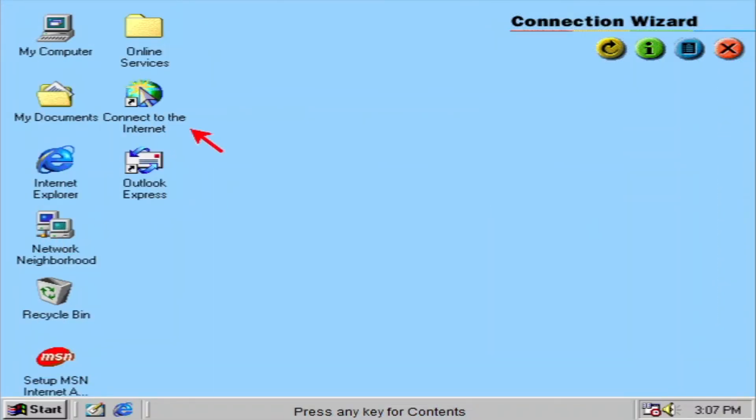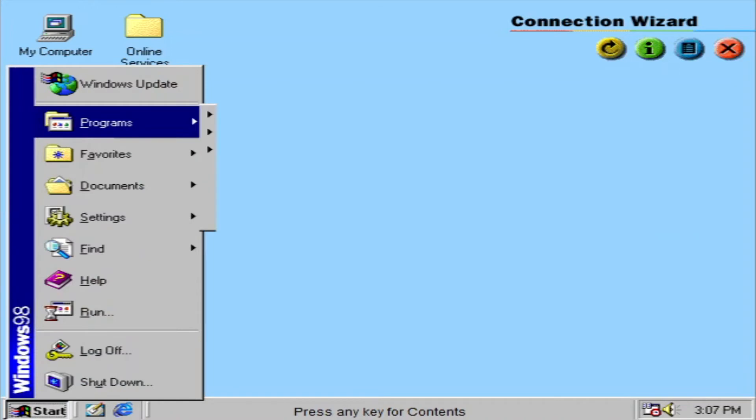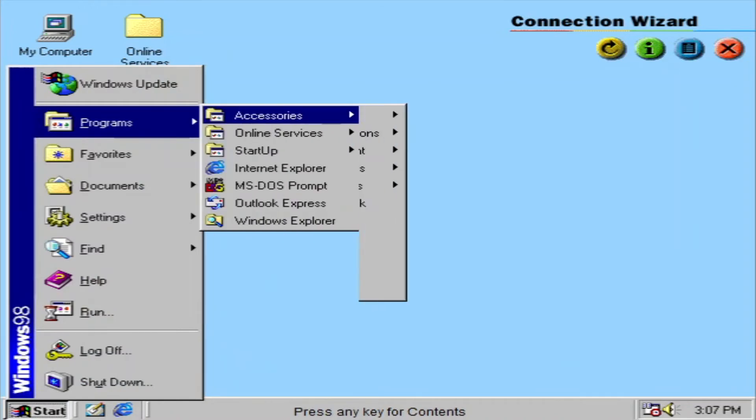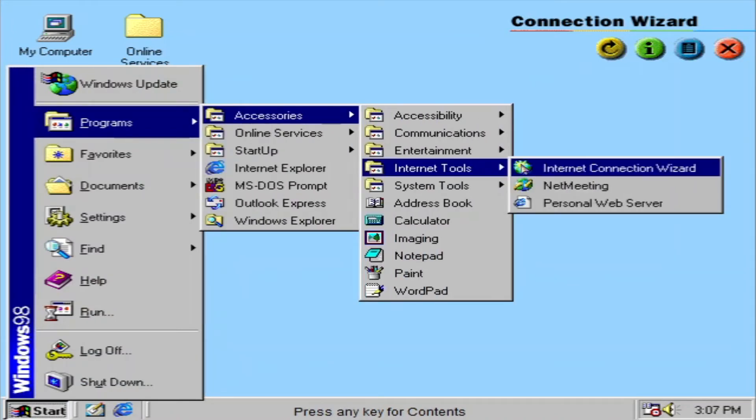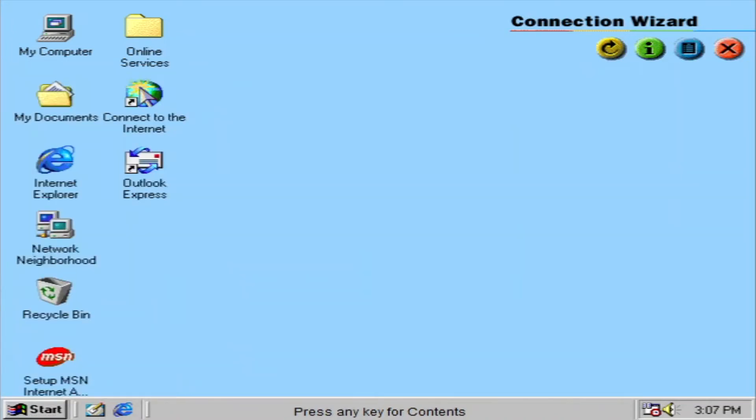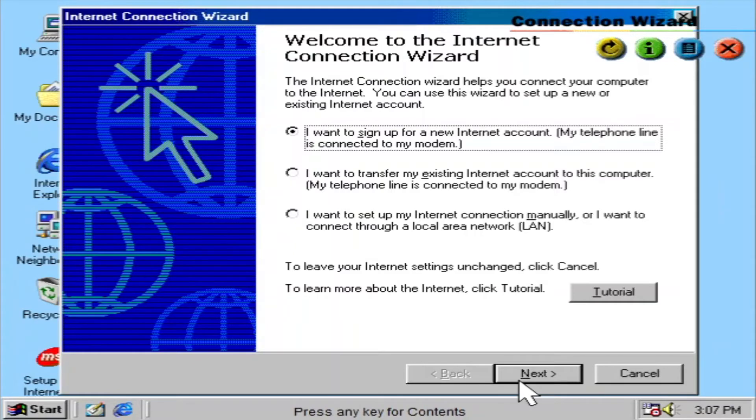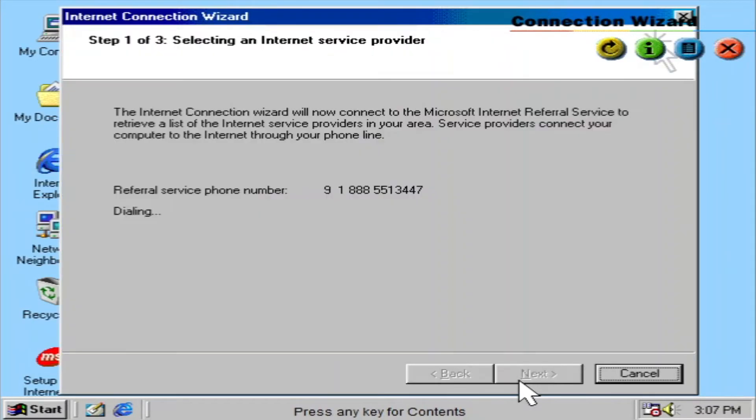The Internet Connection Wizard helps you get connected to the internet with just a few easy clicks. It helps to configure your system and to sign you up to an internet service provider.